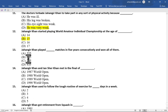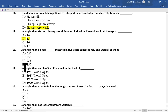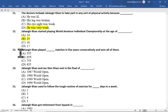Multiple choice question number 13 is: Jahangir Khan played how many matches in five years consecutively and won all of them — option A 555, option B 655, option C 755, option D 855. The correct option is option A, 555.